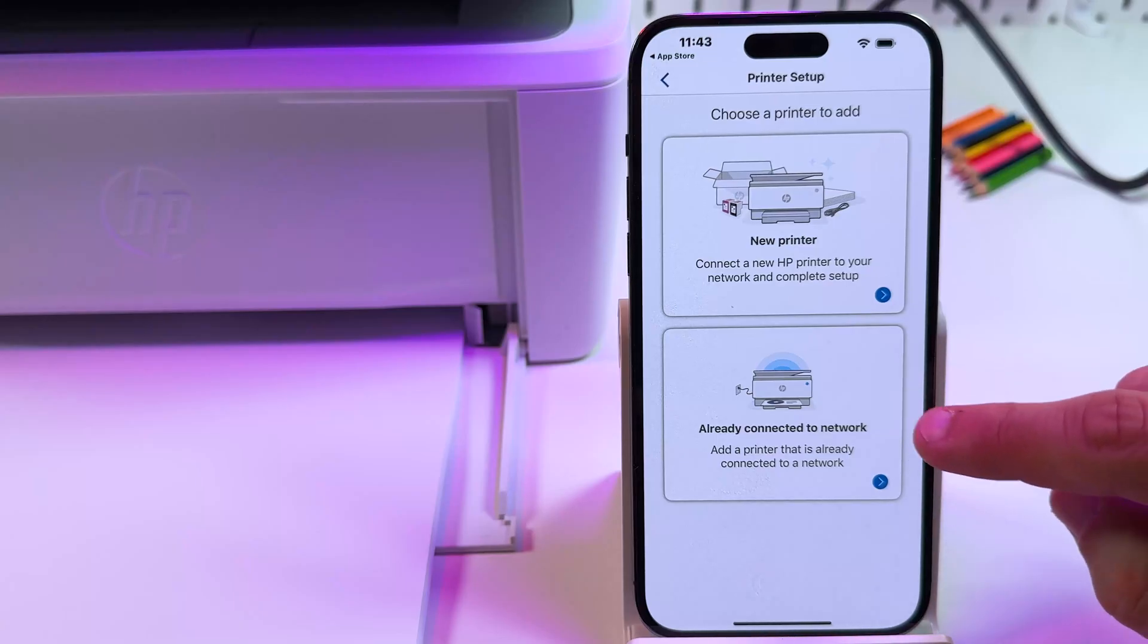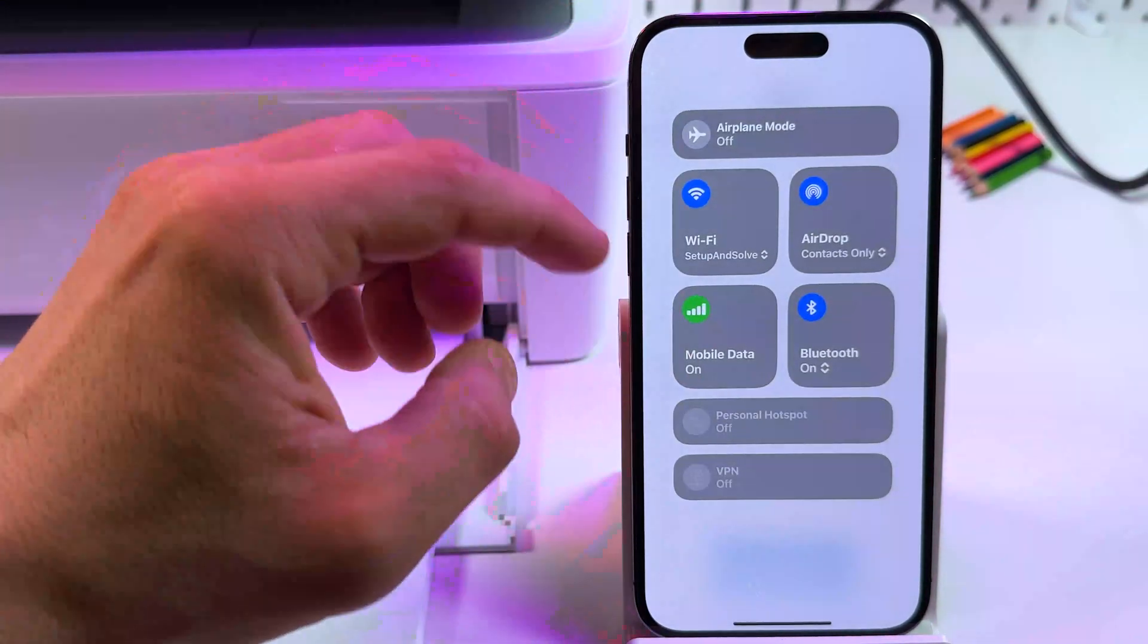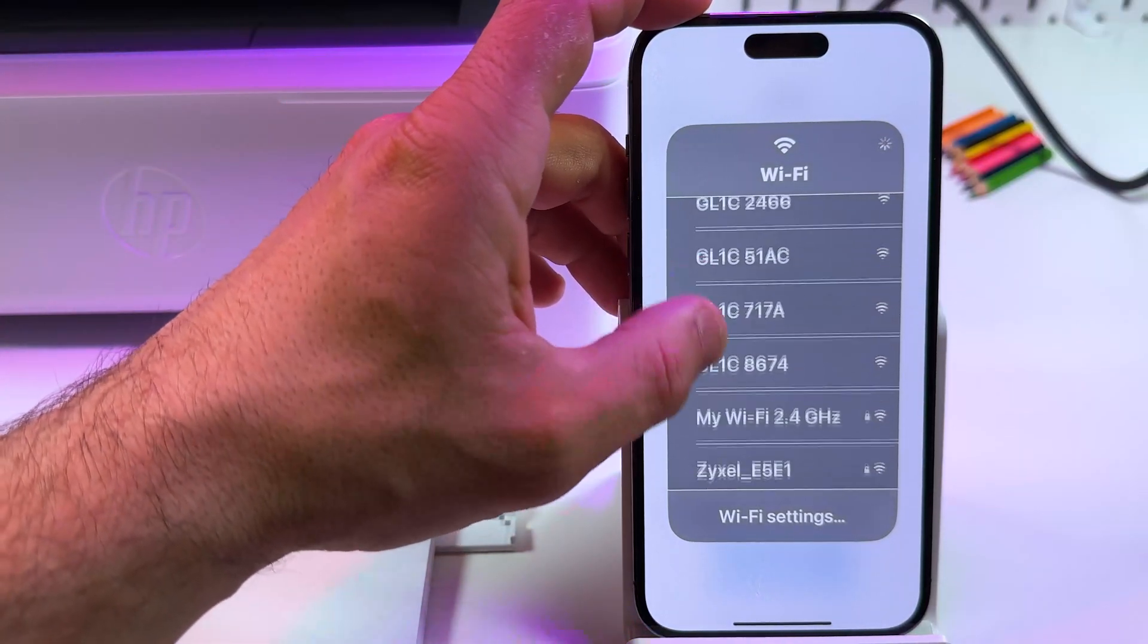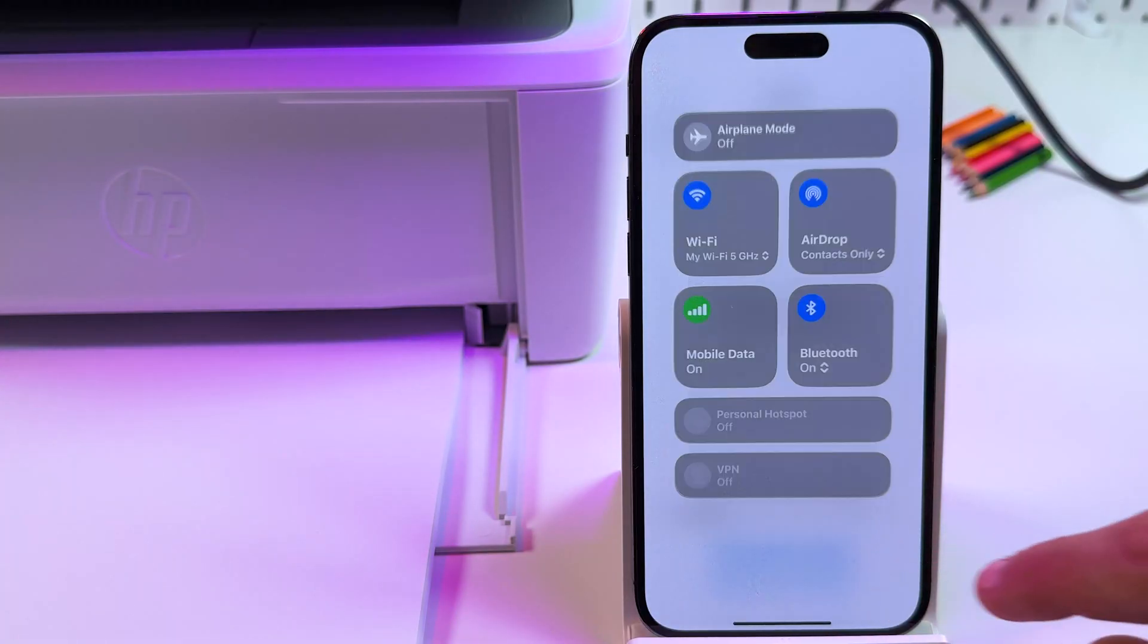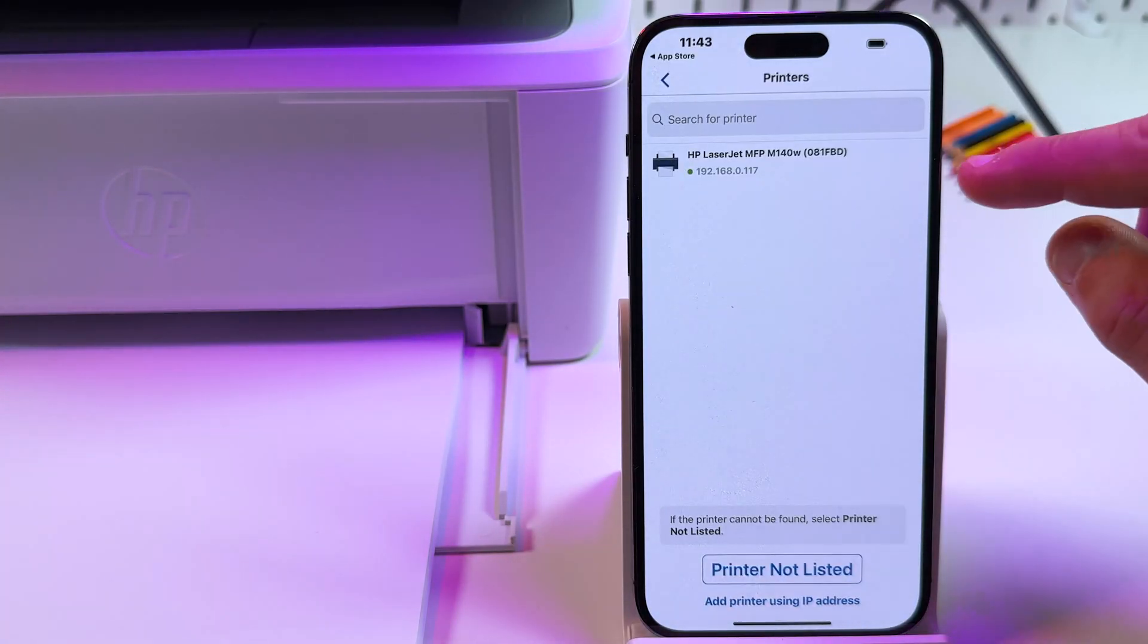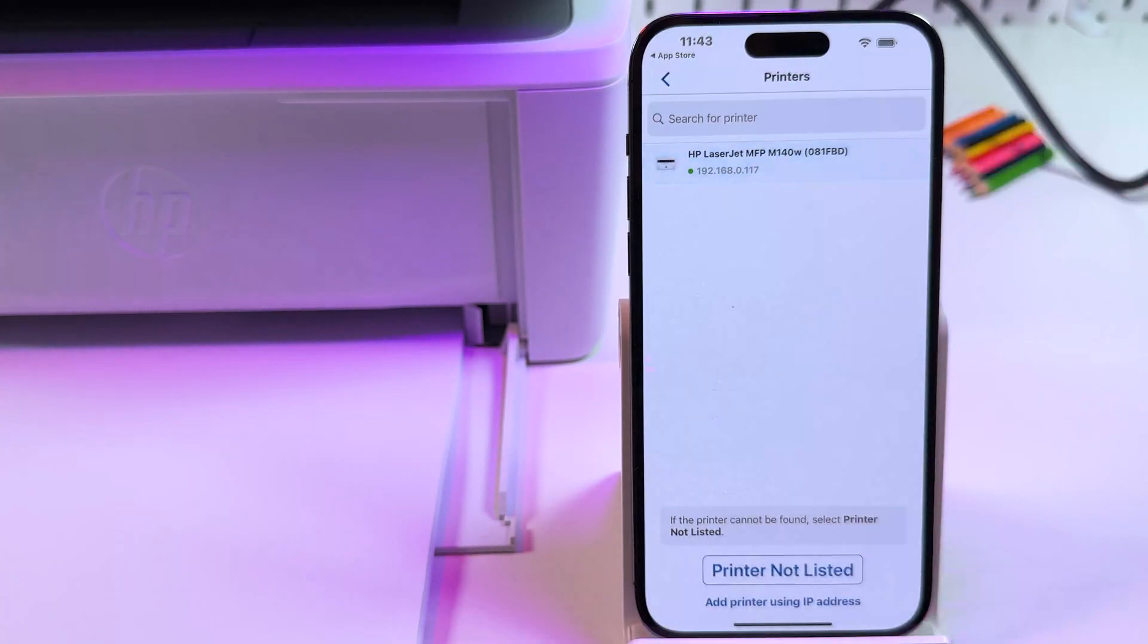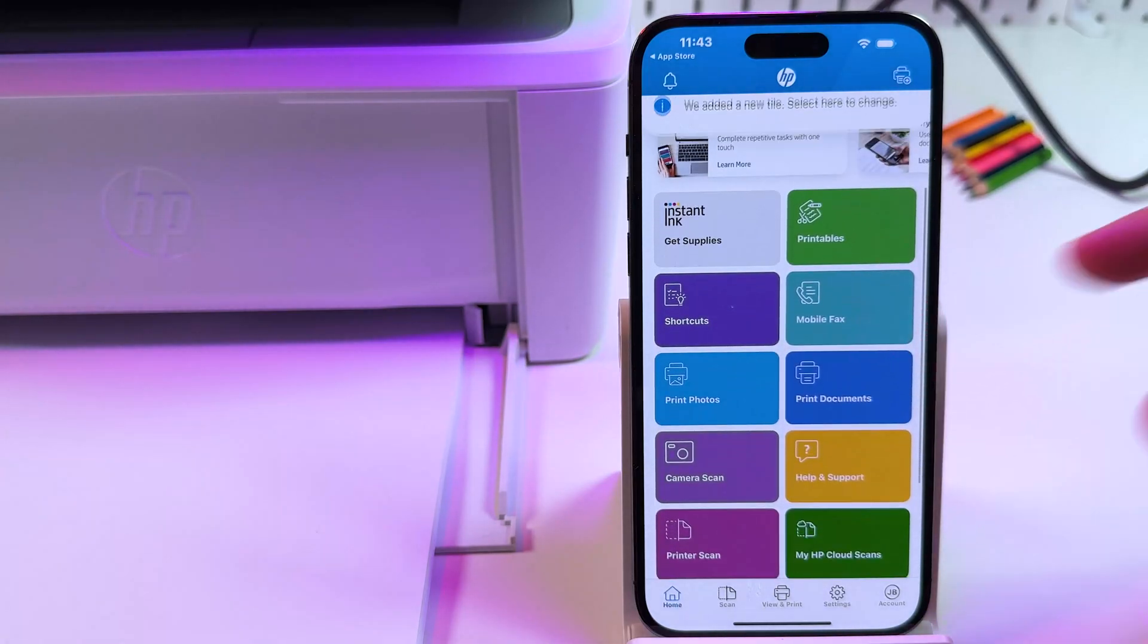Tap already connected to network. Make sure your smartphone is connected to the same network as your printer. My smartphone is connected to a different network. Let's connect to the network this printer is connected to. Now the printer is automatically found. Tap on its name. And it's connected just in one second. You can start printing and scanning.